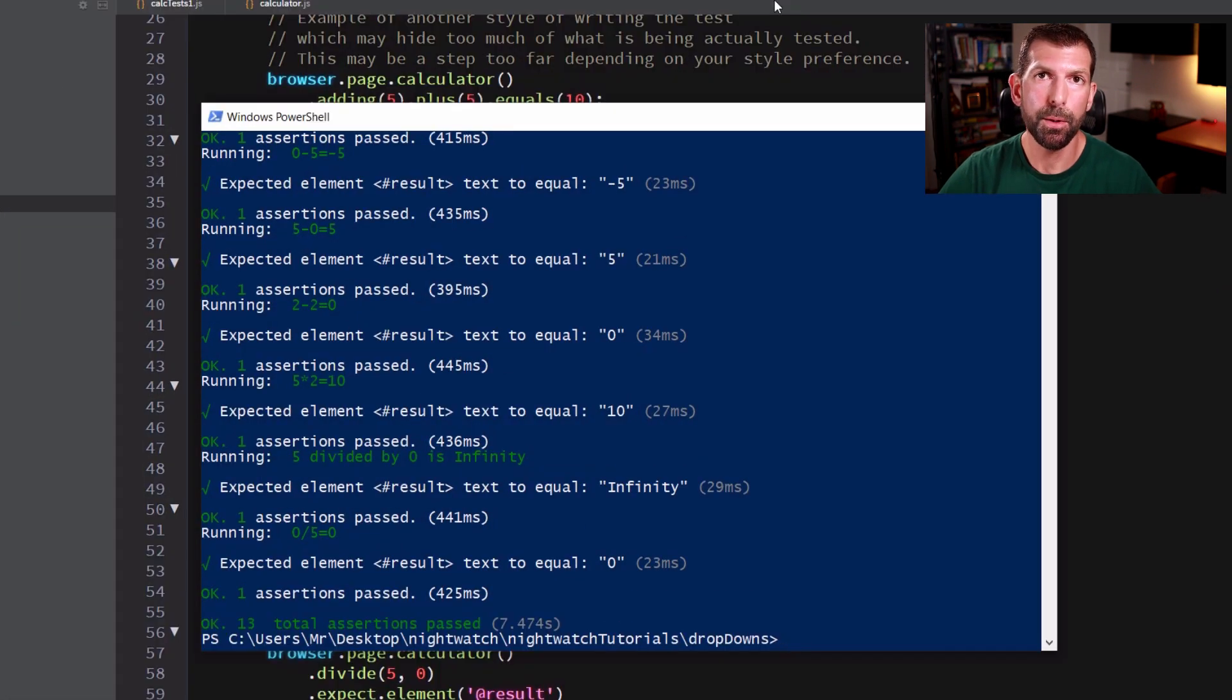All right, so our 13 assertions passed. So that's how to refactor your test cases to use Nightwatch page objects and commands. I hope this helps you write more maintainable and readable tests while finding bugs out there. So please click on the like button down below before you go and consider subscribing to my channel for more test automation tutorials. Thanks for watching.